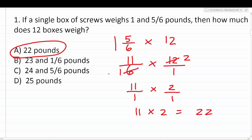For the ASVAB, you have to be able to work with fractions, which includes converting whole numbers to fractions as well as mixed numbers to fractions. And that is that one.